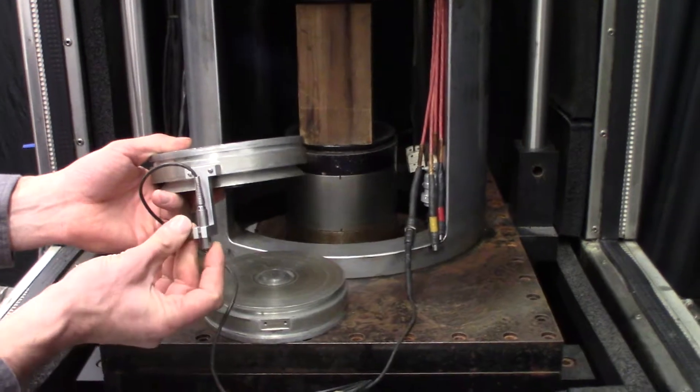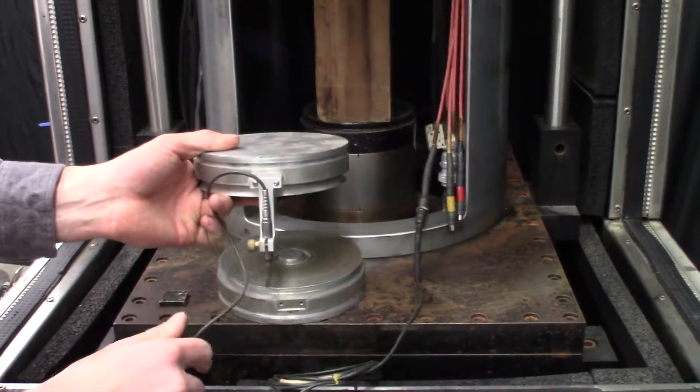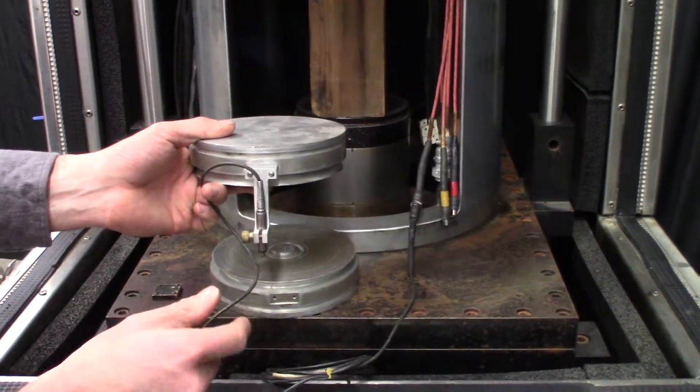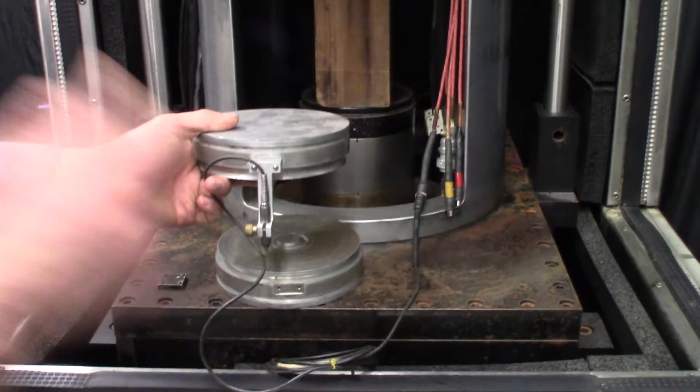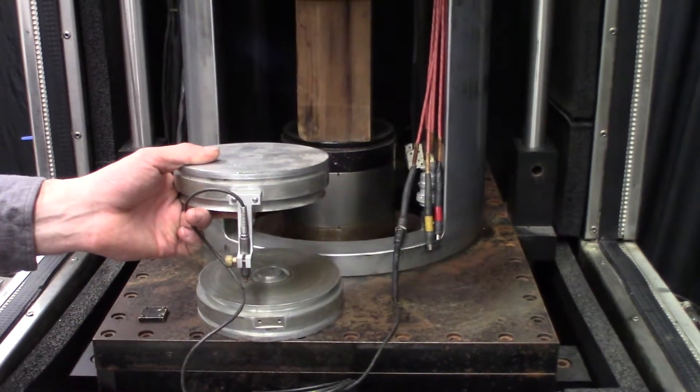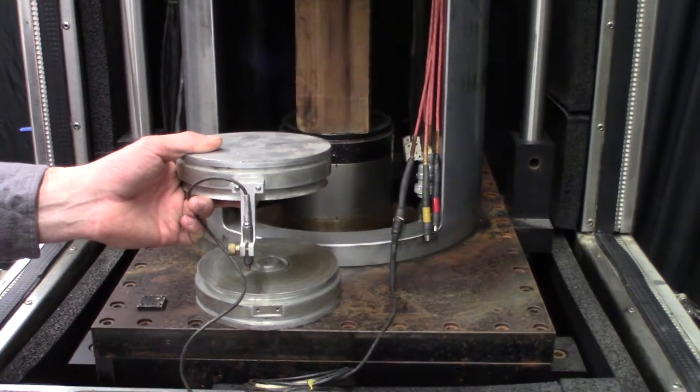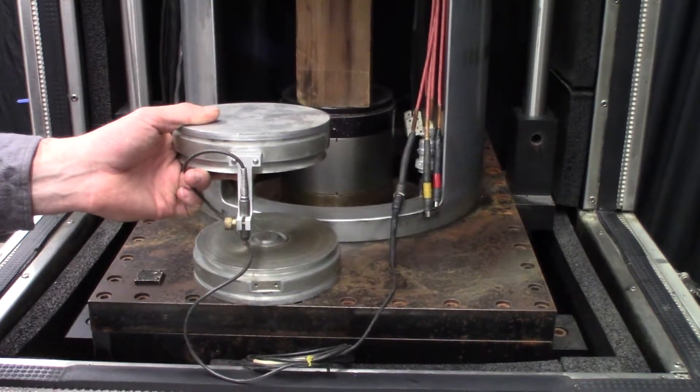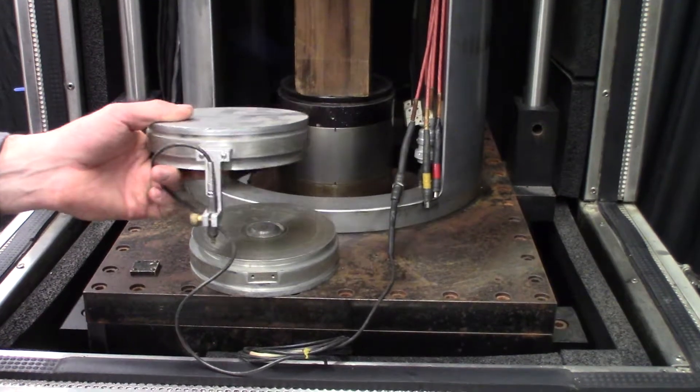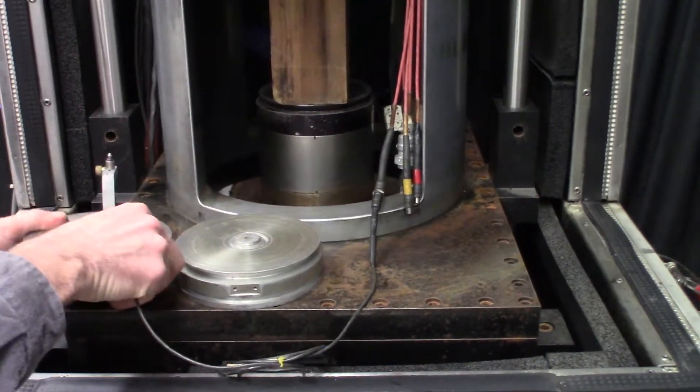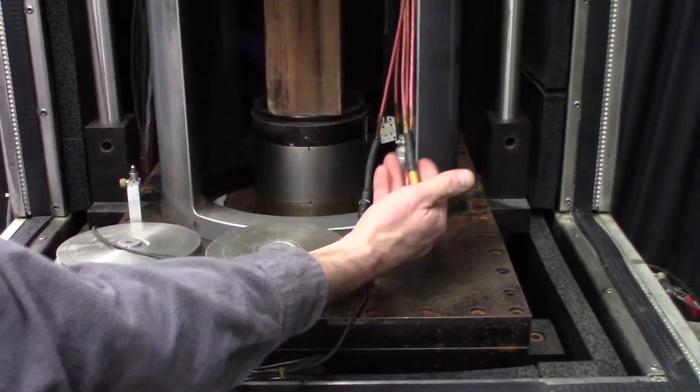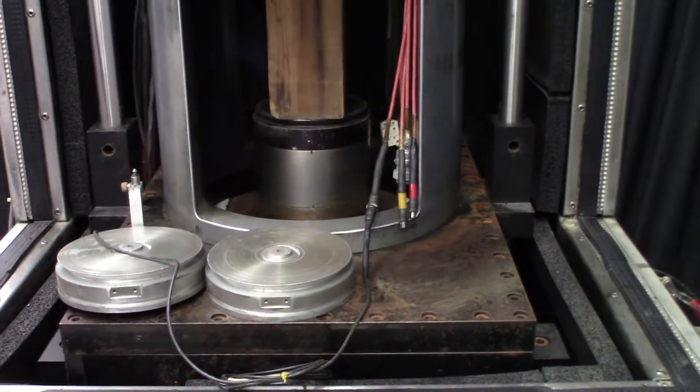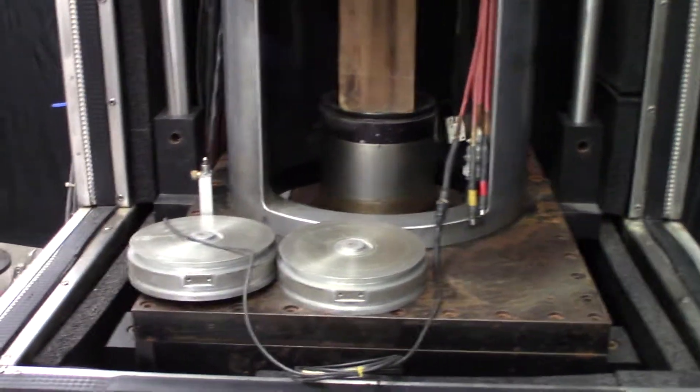And then you affix the transducers in whichever way is necessary, whichever direction you're measuring. And all of these connections show up on the screen as a parameter in your graph.